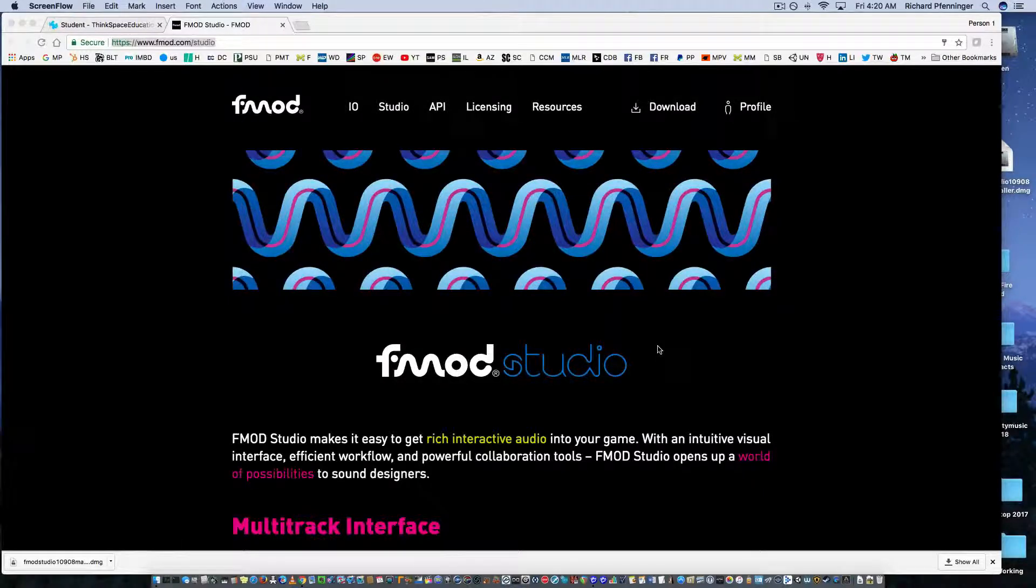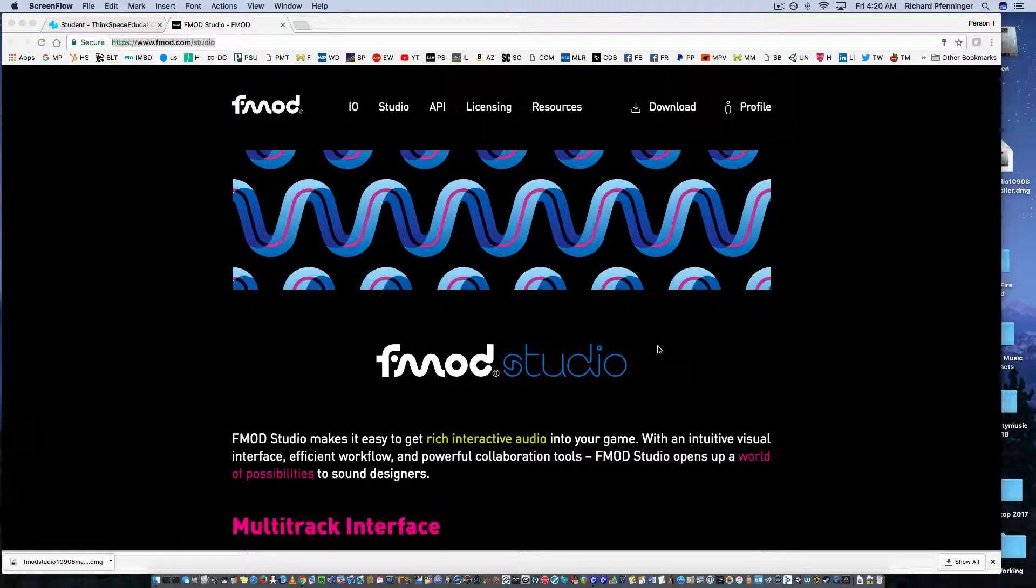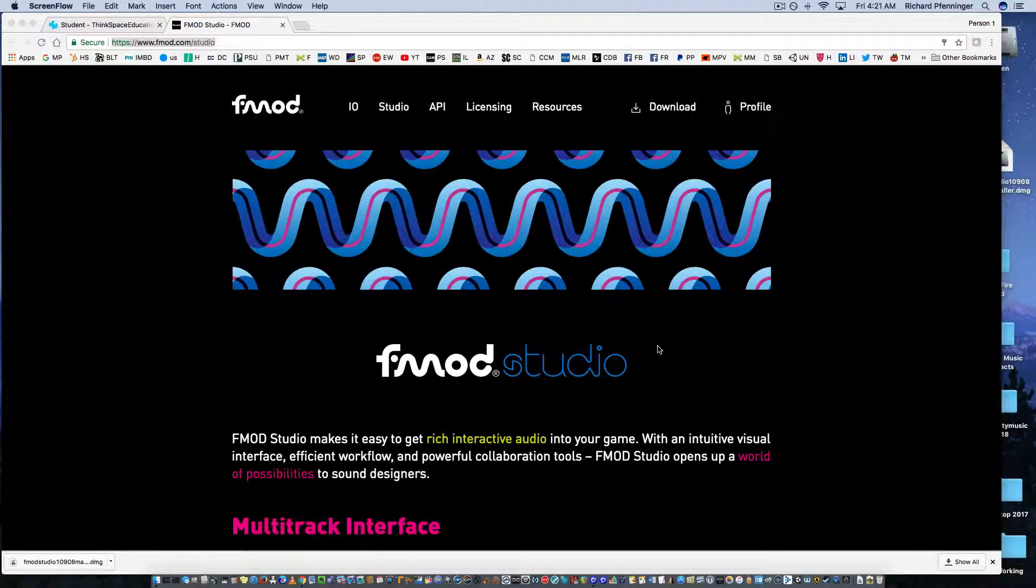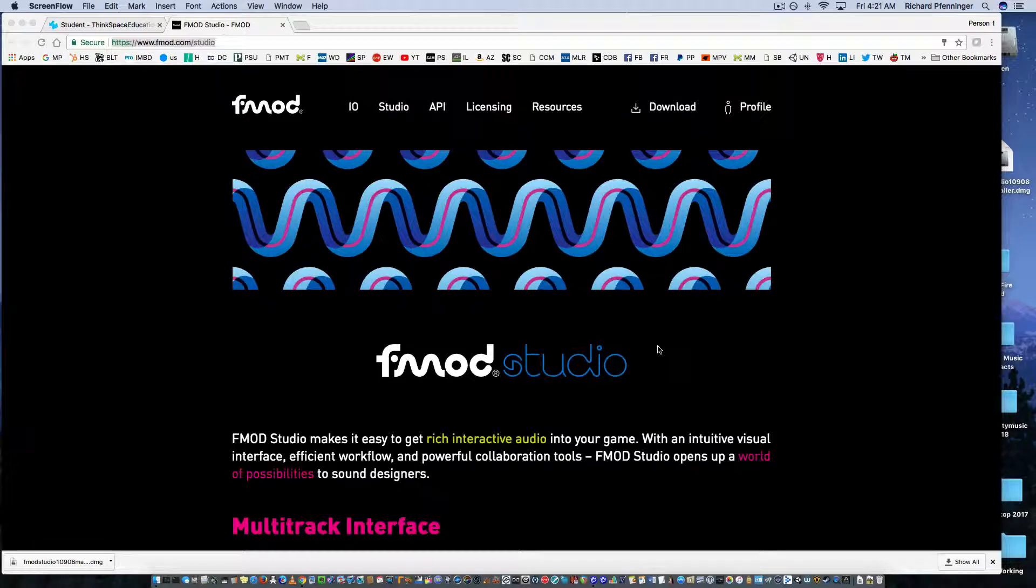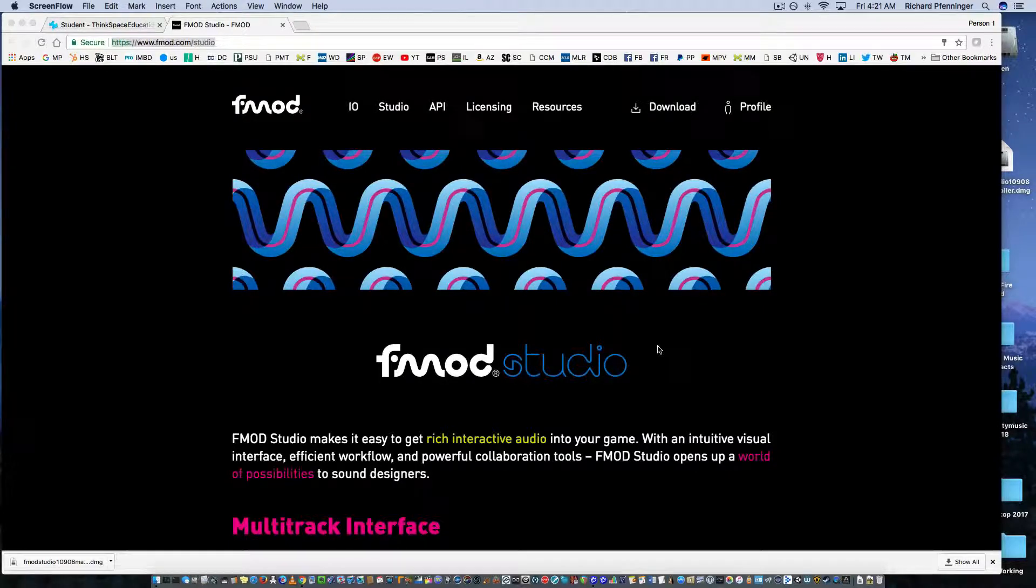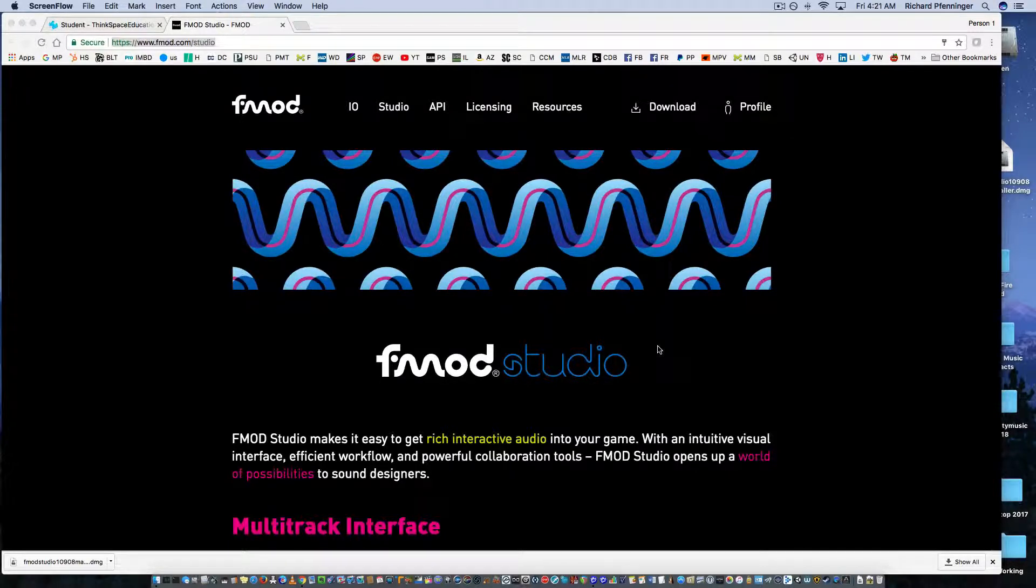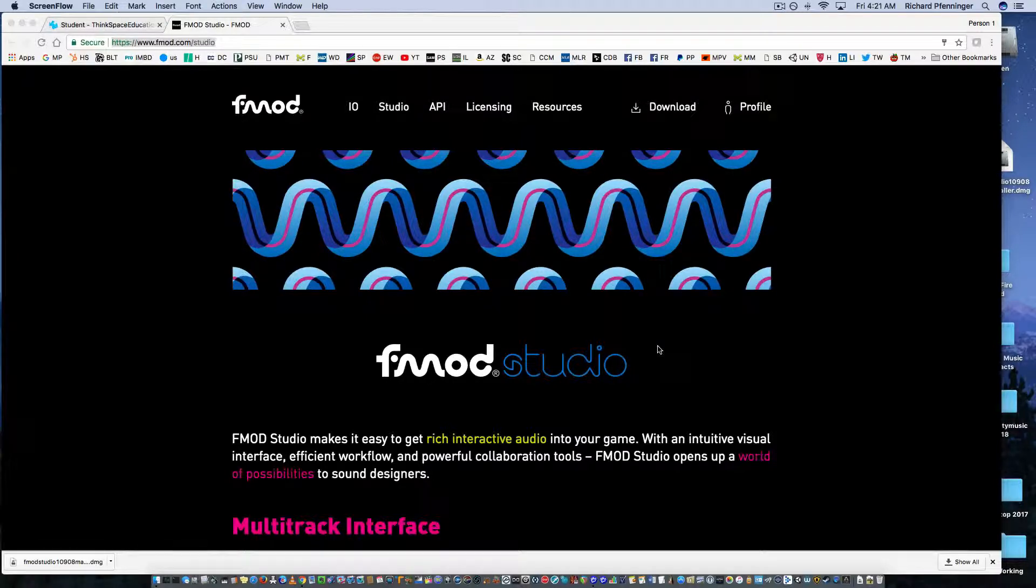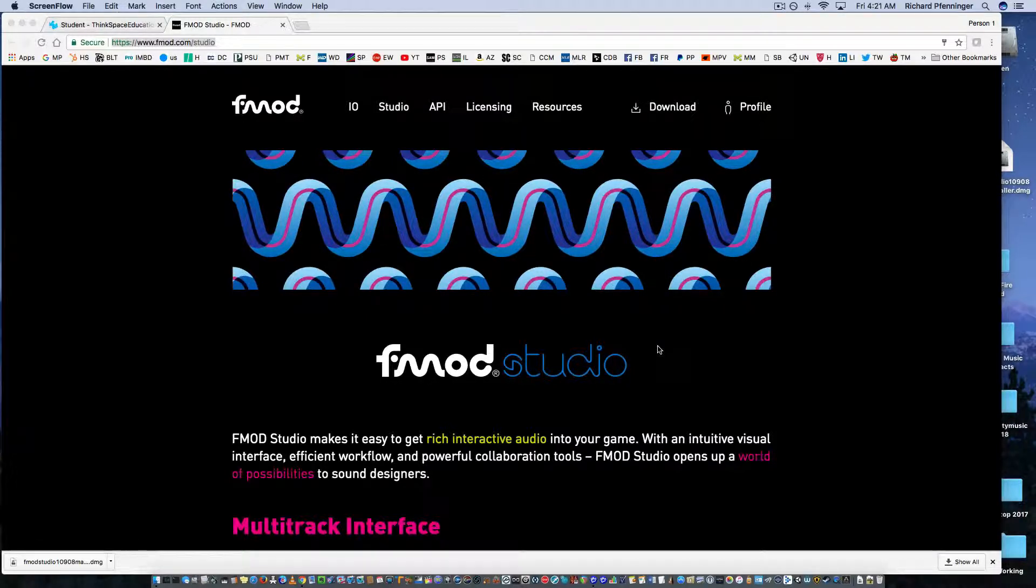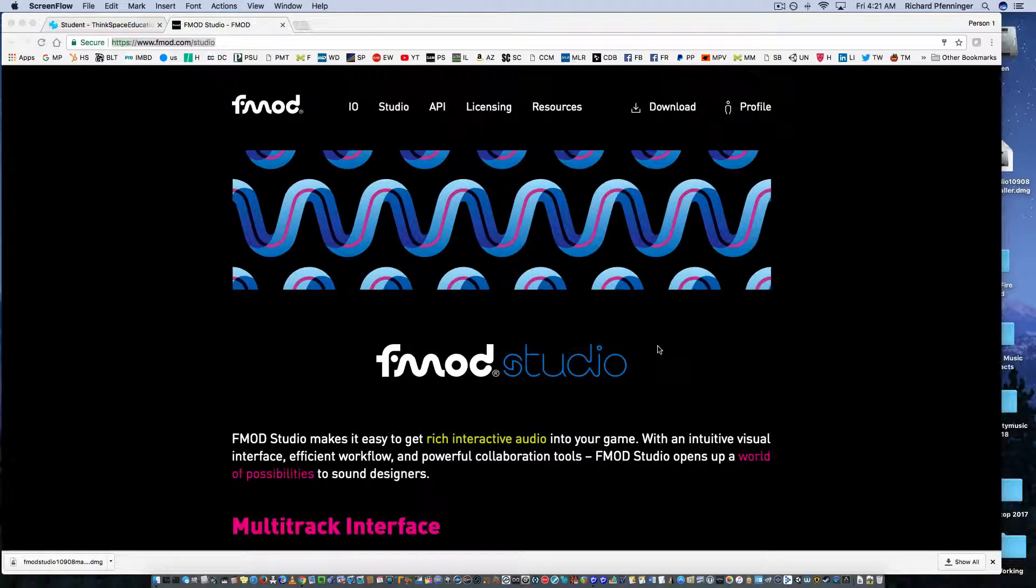Alright, this is going to be an introduction course on FMOD. There's something in video game music called middleware, and there's basically two main players right now. There's more, but two big players are FMOD Studio and WISE, which is W-W-I-S-E.